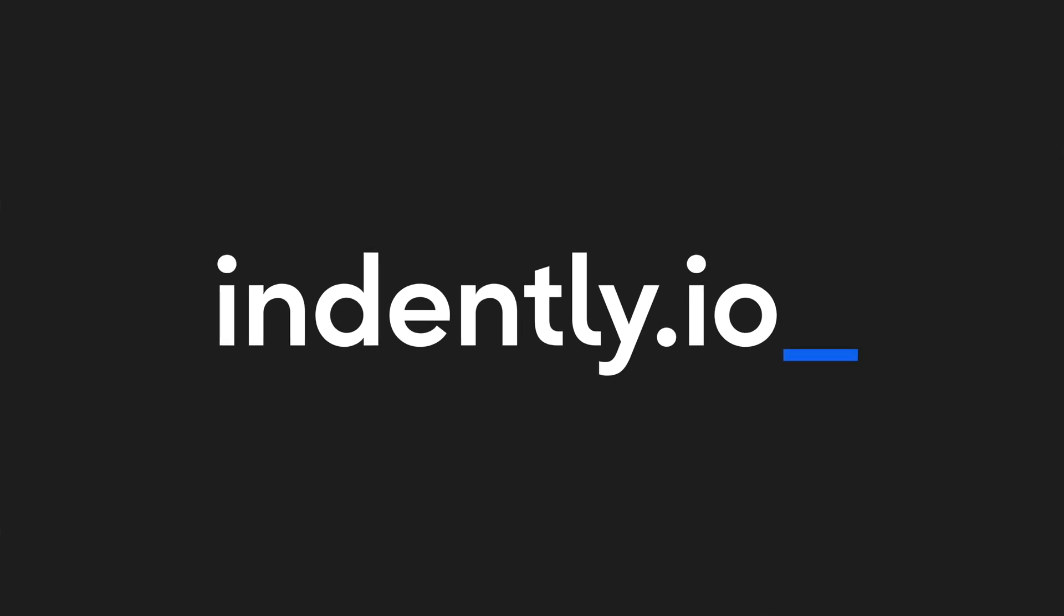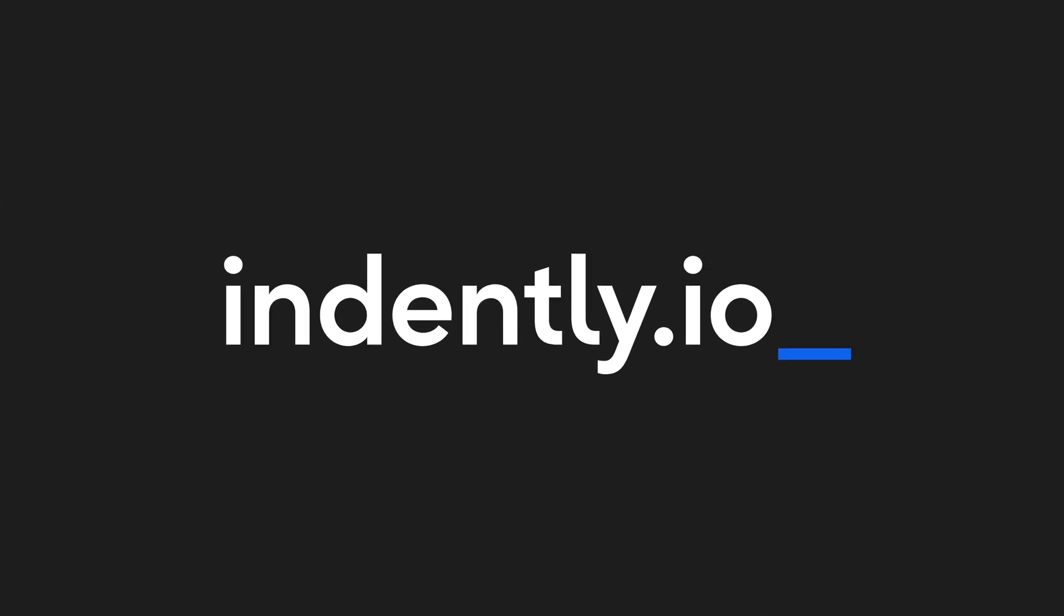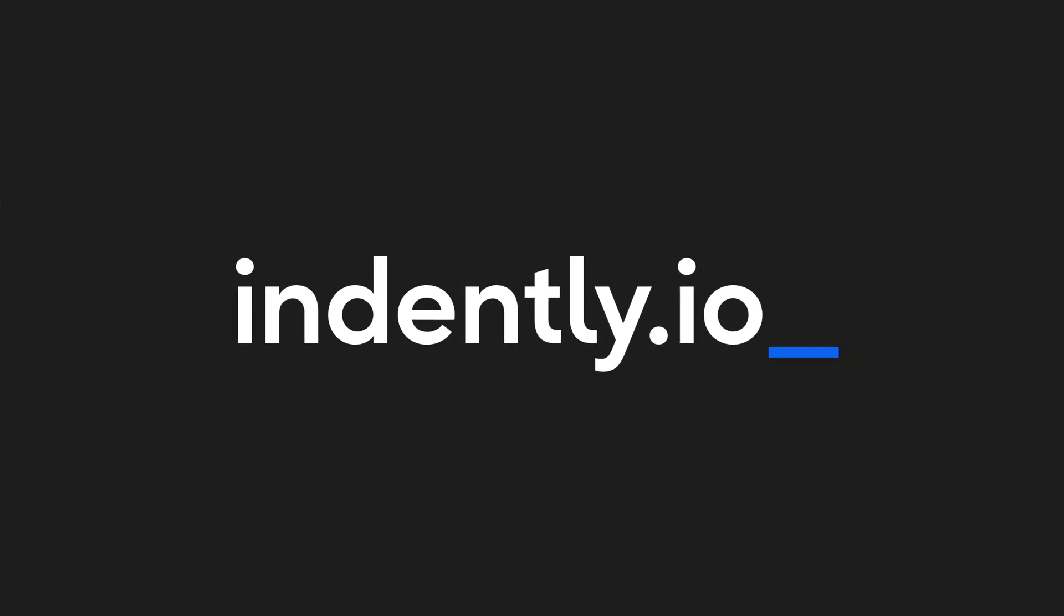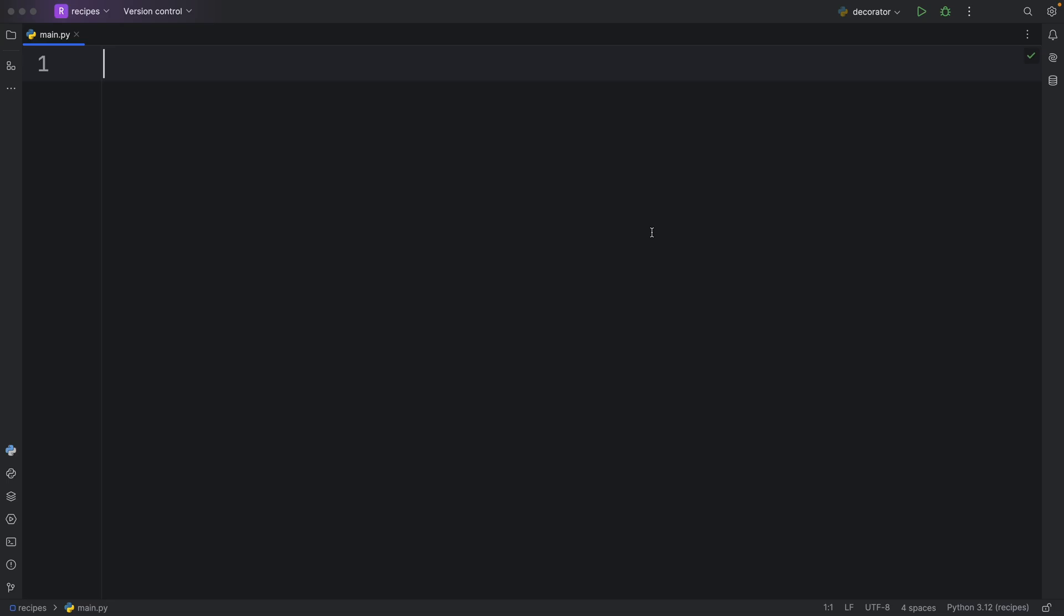This video was brought to you by Indent.ly.io, learning Python made simple. In this video, I'm going to be showing you how you can create a simple decorator in Python. But first, let's get started with the imports.